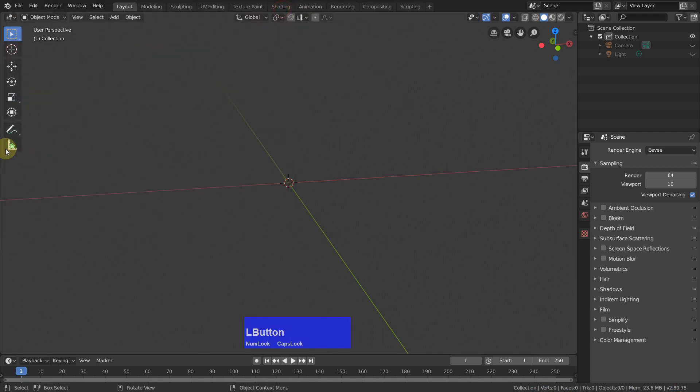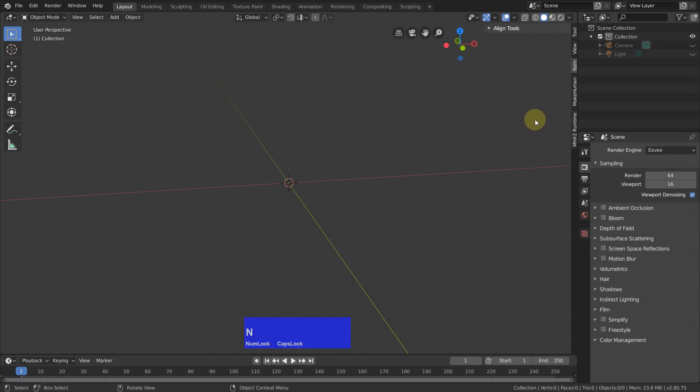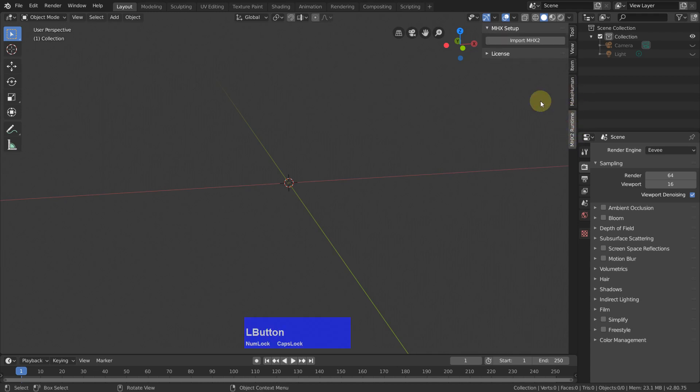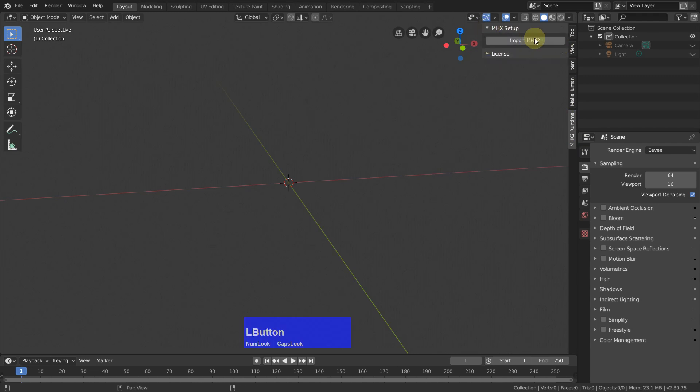And now if you press the N key, you have two new tabs here. The one which is important is MakeHuman. This one is, you can't change anything here except this here. I am not even quite sure if we need this.